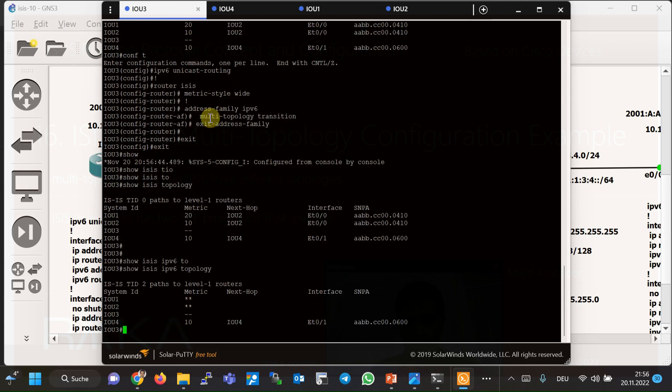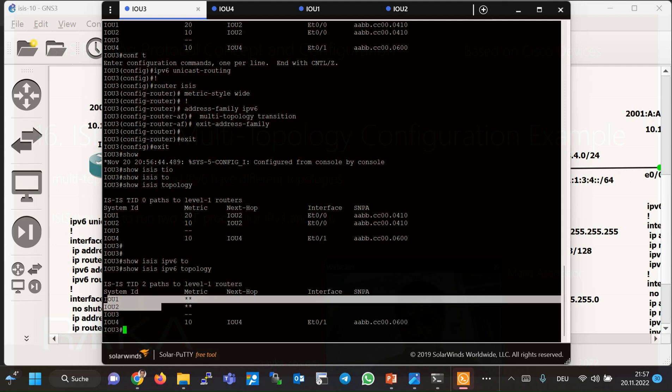In such a situation, the topology table output shows that router 3 can only create a path to reach the IPv4 network connected to router 4, and has no path to reach router 1 or router 2 via IPv6.